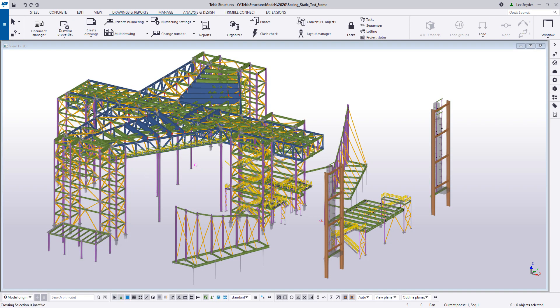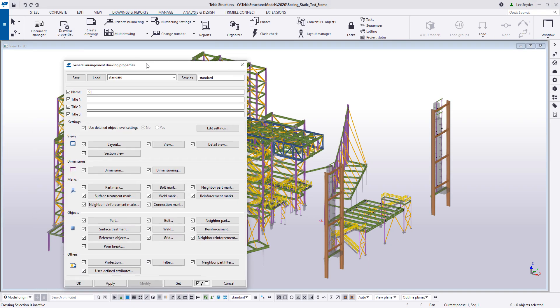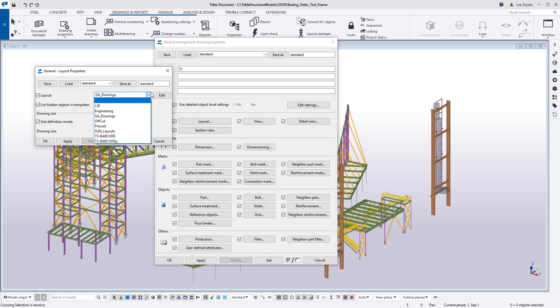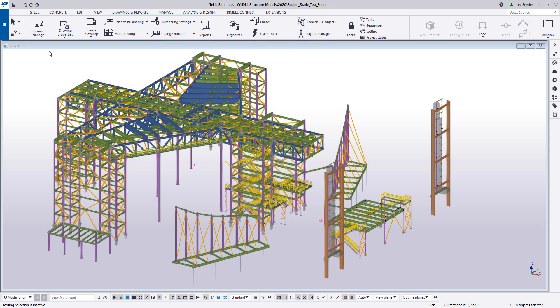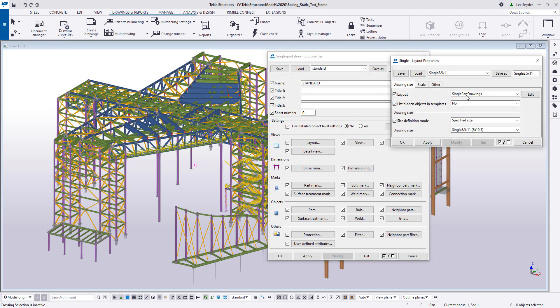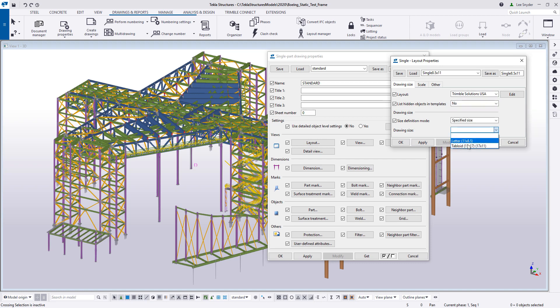As mentioned before, we made these changes only available for assembly drawings and single part drawings. To double-check: in my GA drawing, under layout, I don't have the Trimble Solutions USA option. In my single part drawings, I can confirm it is there — with the two sizes we created. This is a great way to visually see the layout that's going to be used on your drawing and to instantly modify it or create a brand new one from scratch.